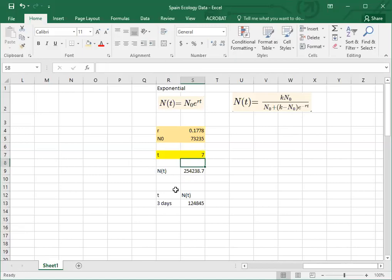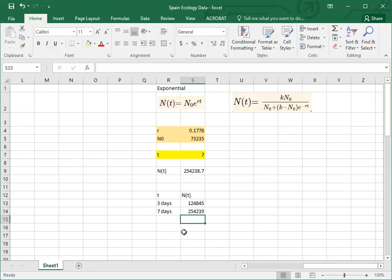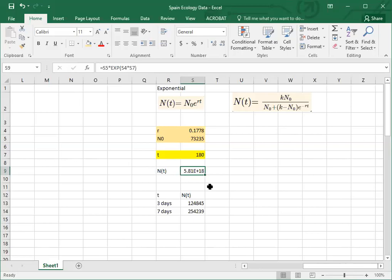After seven days I can make a new prediction of 254,239. If I'm going to make my prediction for six months time, then I'll want to type in 180 days, and you'll notice that all of a sudden I have a really big number that exceeds the number of people in Spain, let alone the number of people on earth. So perhaps exponential growth is not the right model for predicting 180 days from now. This is part of the reason that you've got two models that you're going to be using. You've got the exponential growth model, and then the second one over here is the logistic growth model.